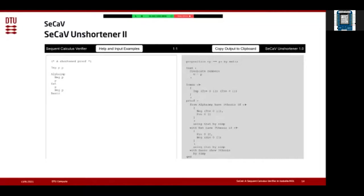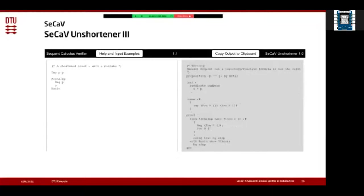The system can warn students if they do something that's not possible or not a real proof. For example, here the system says that the positive formula must be first in the sequent to apply the basic rule, and we see on the left that this is not the case because the student left out the Ext application which allows permuting the formulas. So this proof will not go through if copied into Isabelle, and the system has warned the student of this.